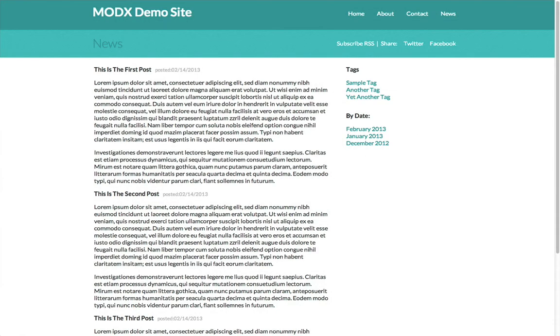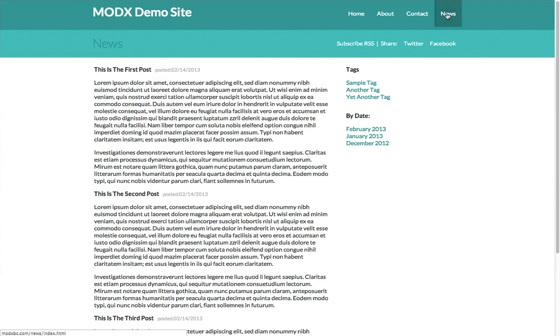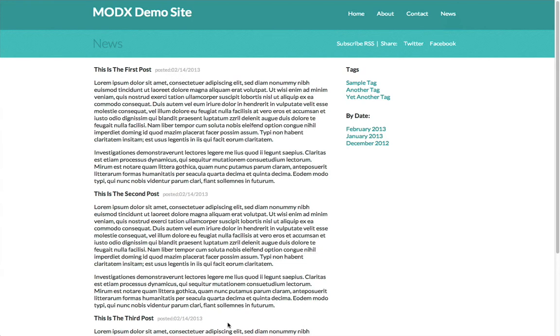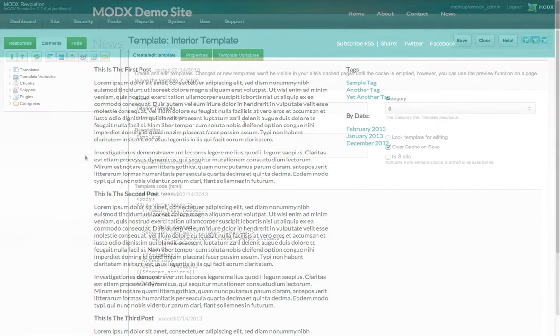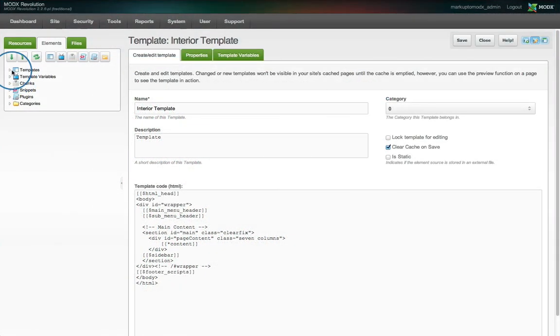Now we can duplicate this template for the news layout. The news page on our site is slightly different from our other interior pages. It has a narrower sidebar and two news specific widgets in that sidebar. There's also other features of this page that will utilize MODX's powerful PHP framework without us writing a single line of PHP. More on that later.